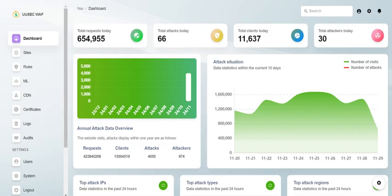With cyber threats emerging at an unprecedented pace, having a robust security solution is not just a luxury. It's essential for any website or API.